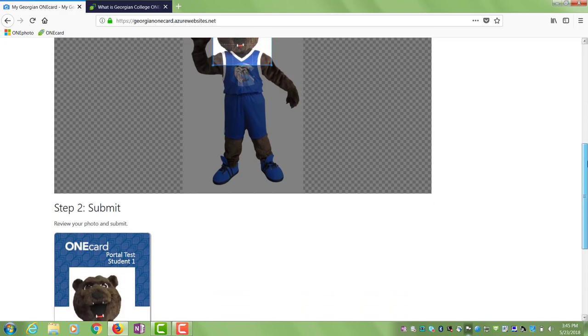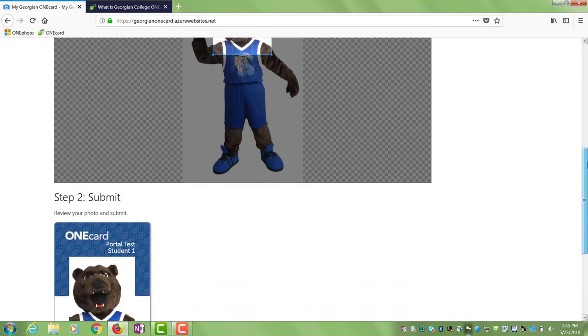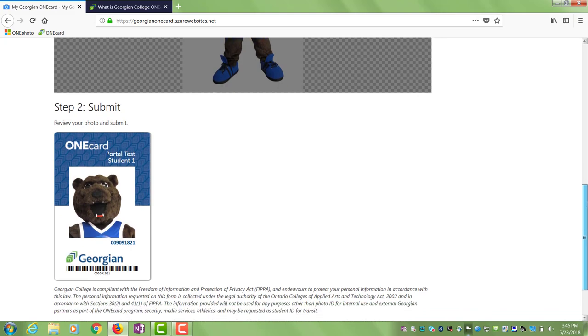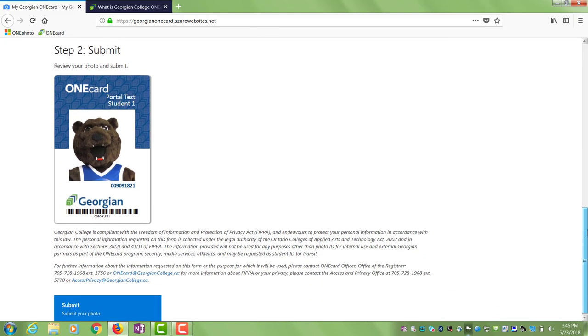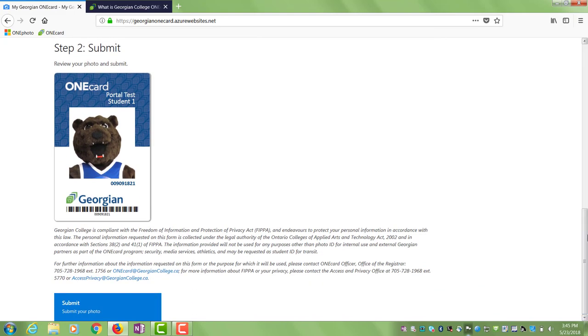When you're satisfied with how your picture looks click Submit. By clicking Submit you agree to the terms and conditions below.